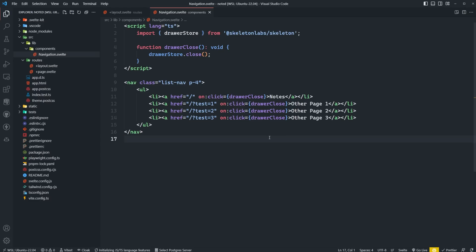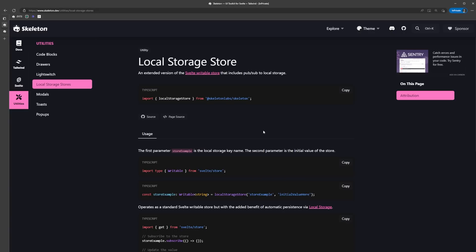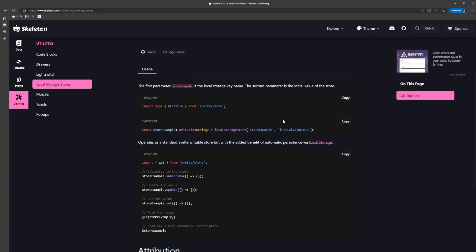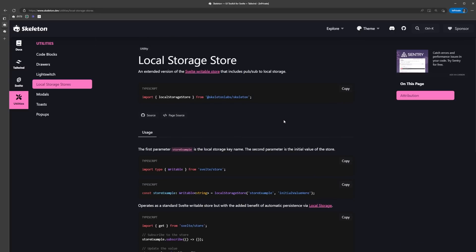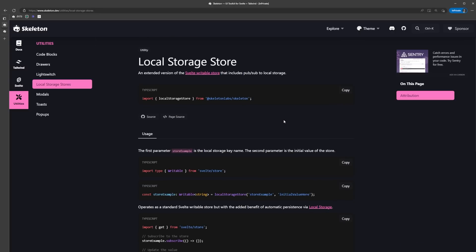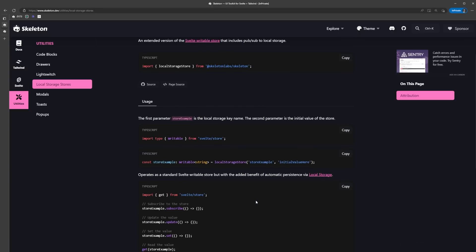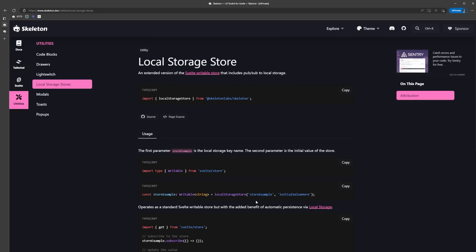Skeleton has a really cool utility called local storage store, which is an extended version of the Svelte store that allows us to easily interact with the browser's local storage. It operates just like any other Svelte store, but with the benefit of persisting that data to local storage.